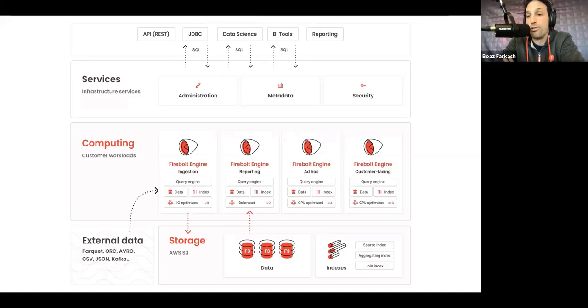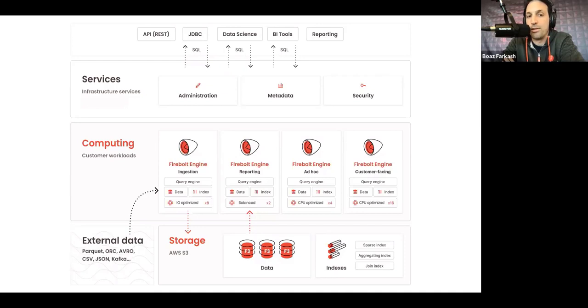Firebolt is also fully SQL compliant. At the top, you see the queries SQL can come in from REST API that we have, JDBC, the BI tools, etc.